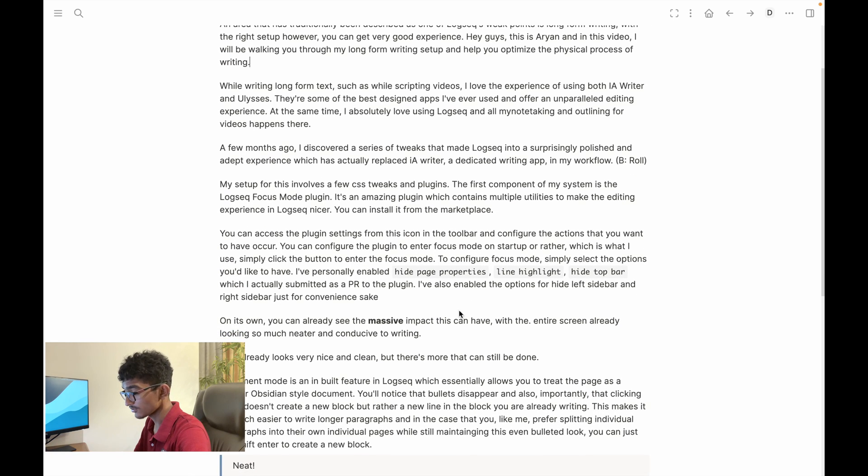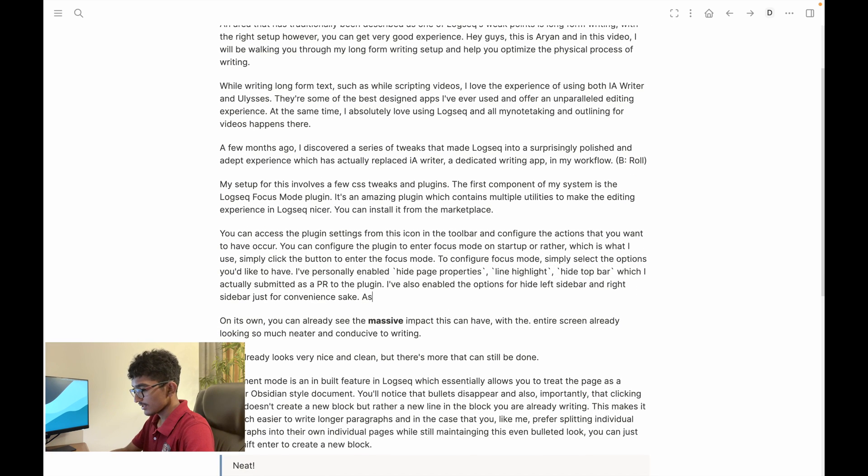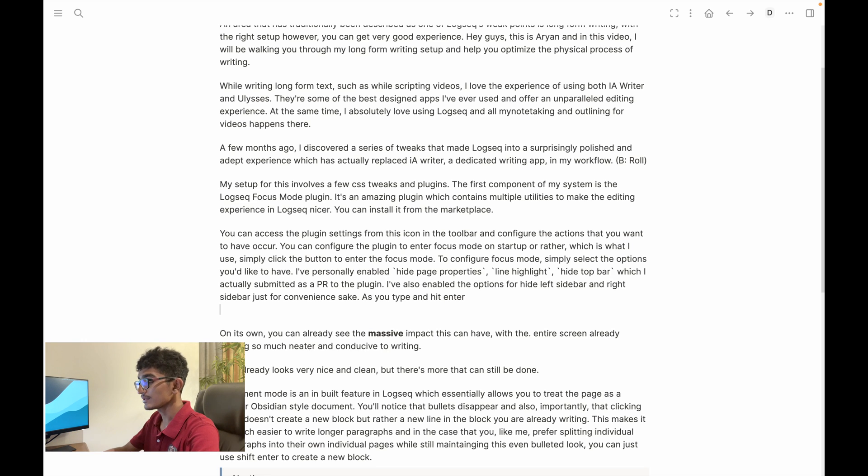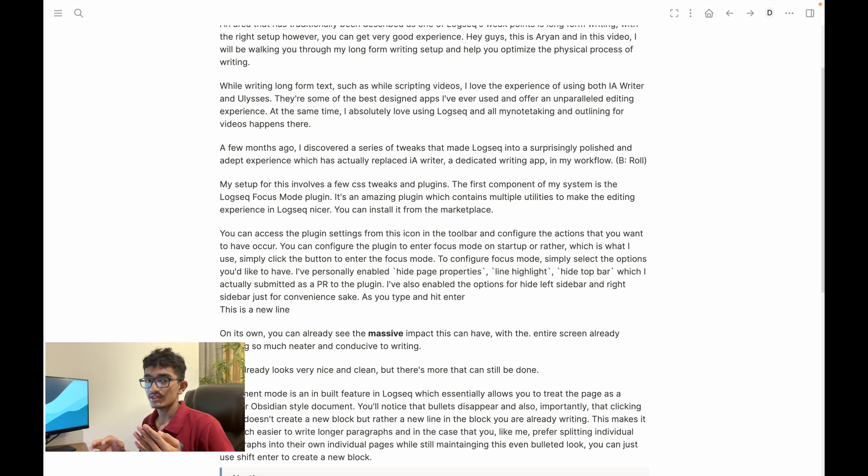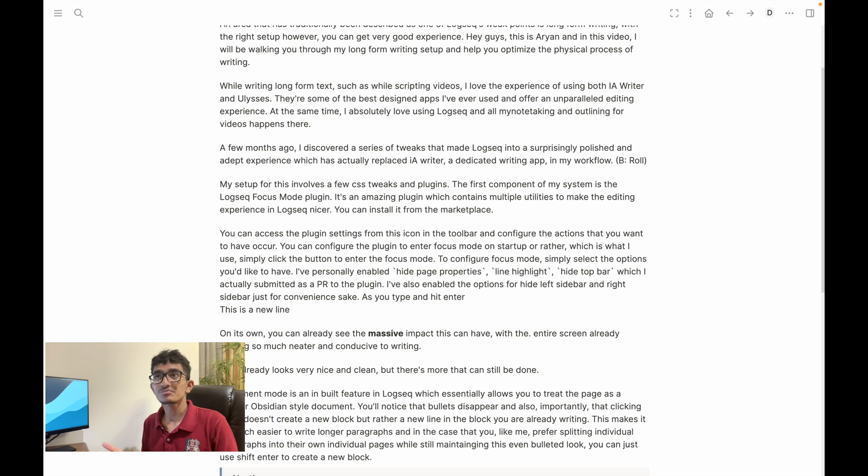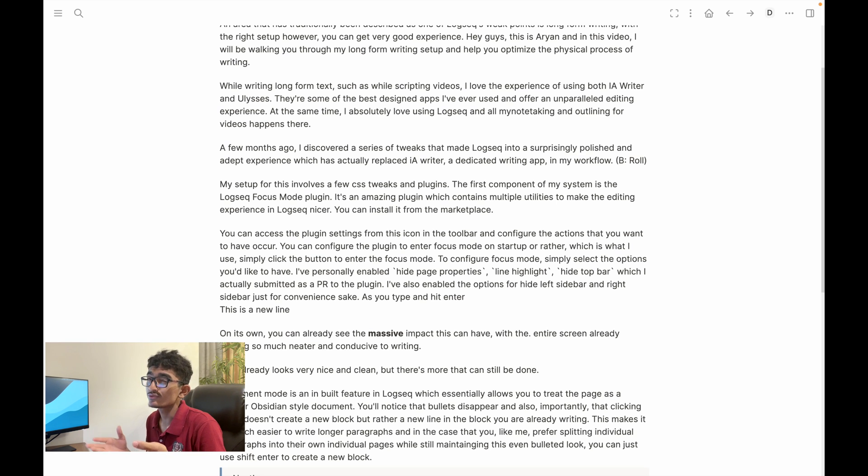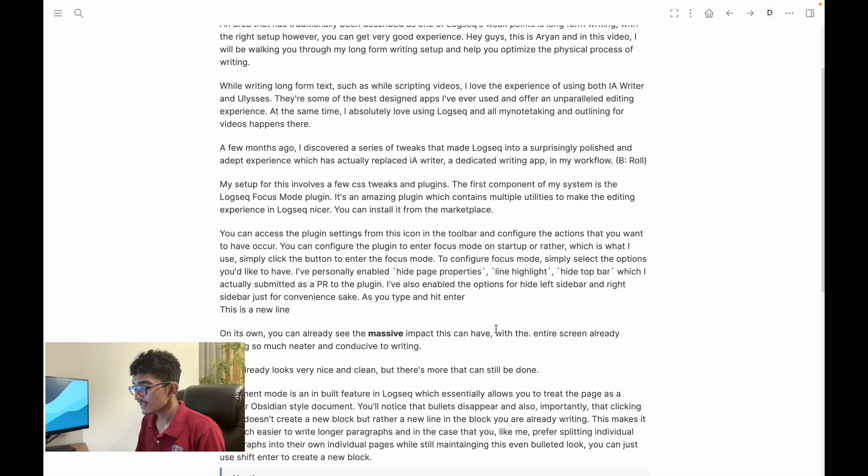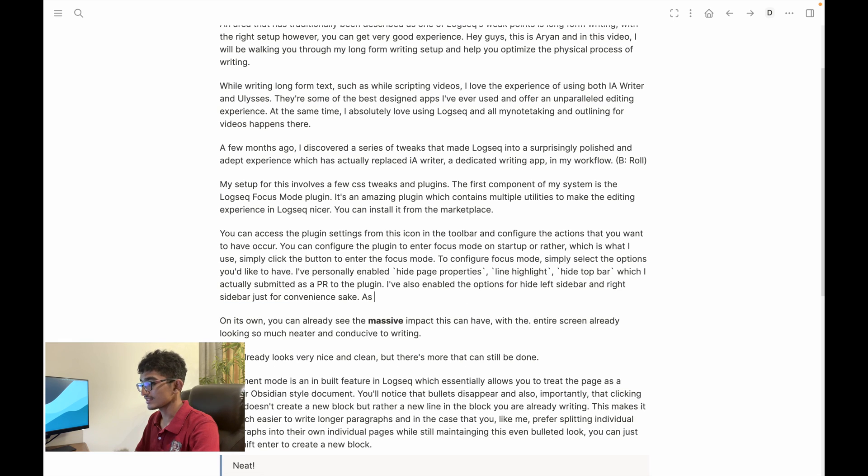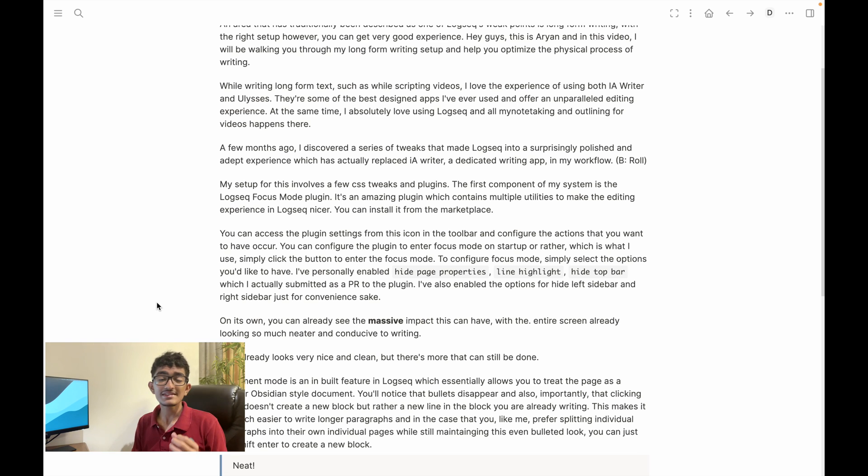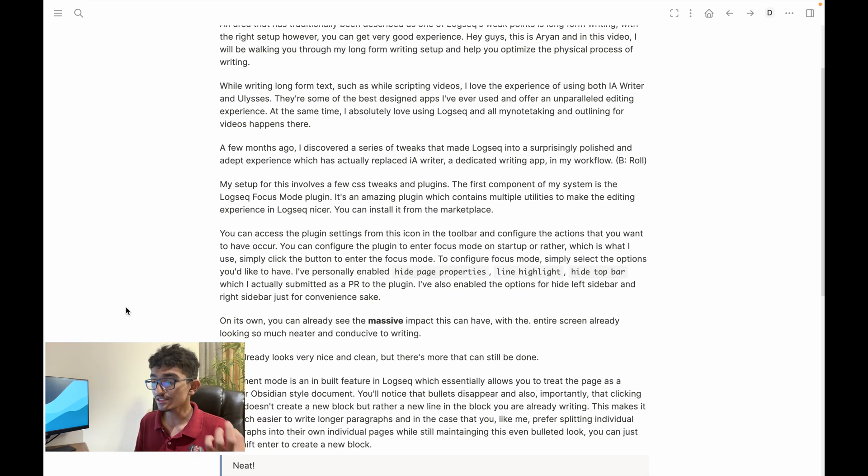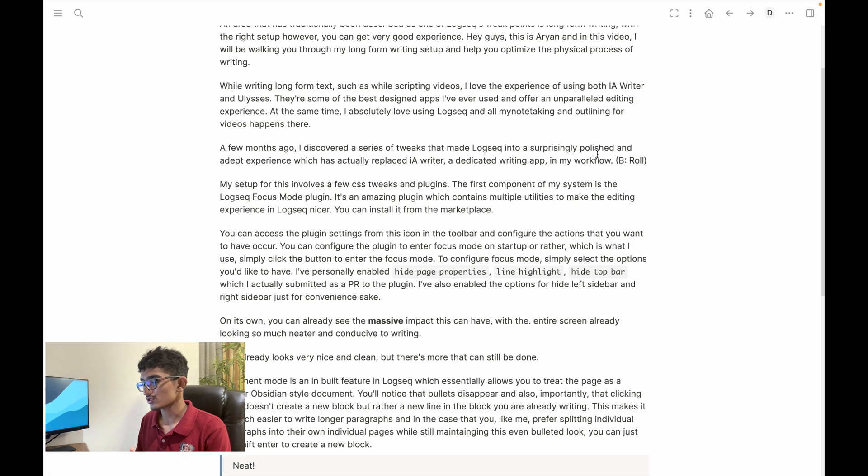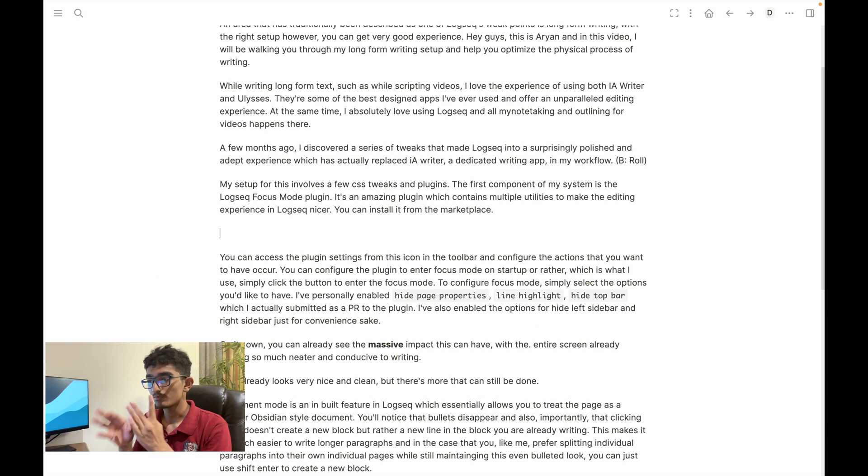And even more than this there's also some functional benefits. For instance, when you're typing over here as you type and hit enter, what you'll notice is that actually there's a new line being created, not a new bullet entirely. And that's honestly pretty amazing and very useful when you're drafting long documents where you don't often need each individual paragraph to be its own bullet and you'd rather just have it all in one bullet. That's just a really nice thing that I've noticed about this document mode and this overall makes it way easier and much cleaner to write longer paragraphs.